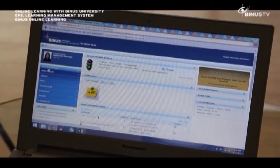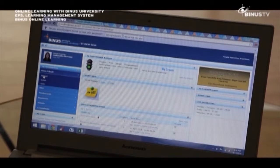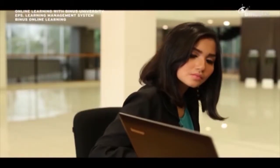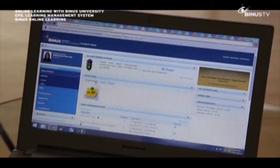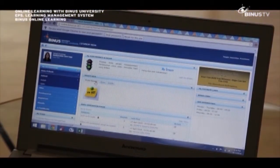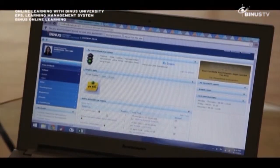Ada menu informasi di sini: ada data pribadi, kemudian jadwal kuliah, ujian, ada nilai, kemudian pembayaran — semua informasi di sini. Area tengah ini adalah menu komunikasi — ada pesan-pesan dari kampus, grup private message, apapun news, apapun event itu akan ditampilkan di sini. Mahasiswa juga bisa bertanya jika memiliki kesulitan di halaman public discussion forum.